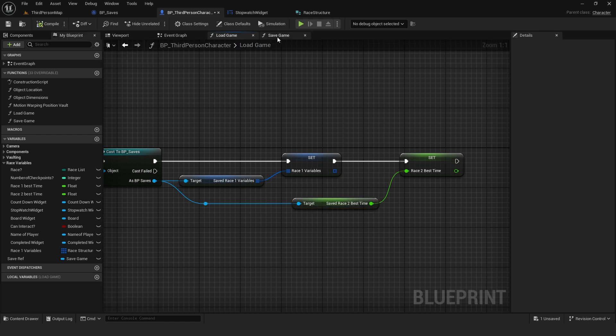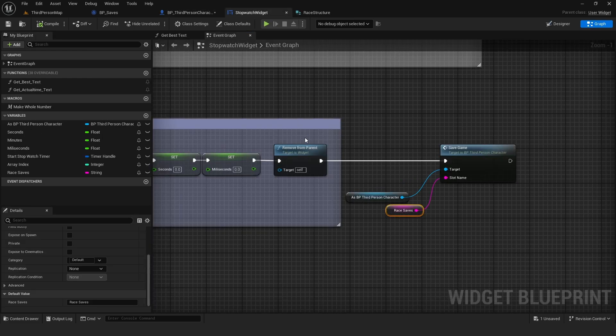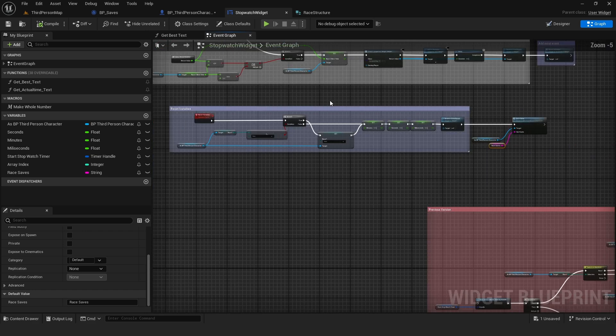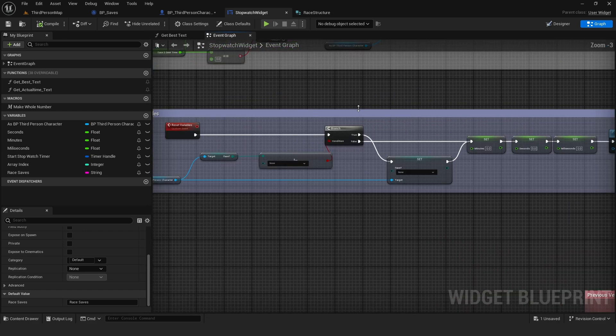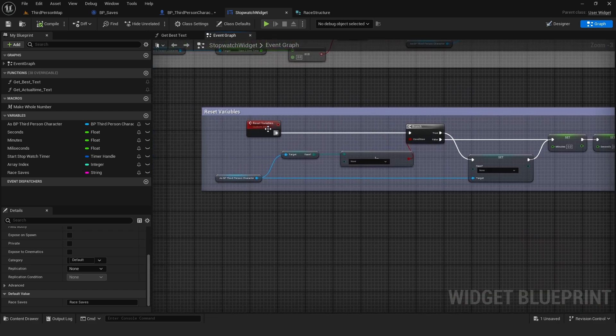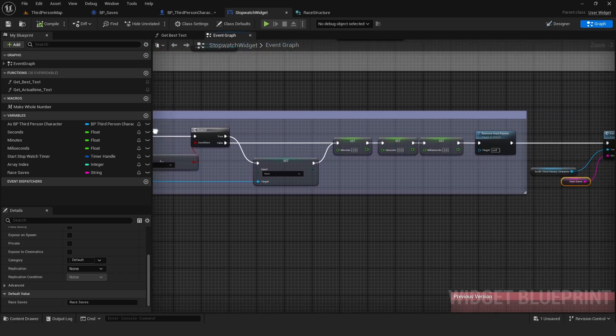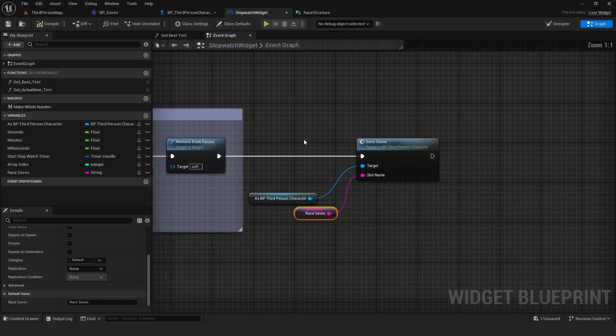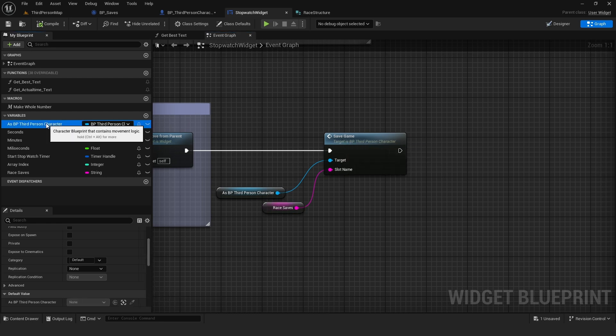Once you have these two functions done, we want to go to the blueprint where we want to save these variables. In my case, because I'm using the variables associated to the races, I'm going to go to the last event that is called when I finish a race. And at the end of it, I'm going to plug in my save function. So from my third person reference,